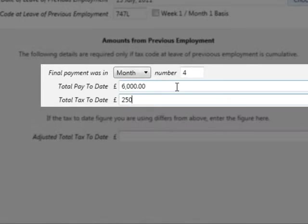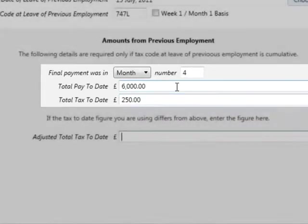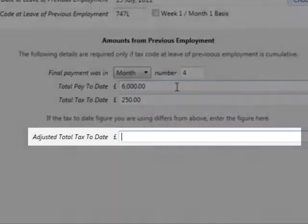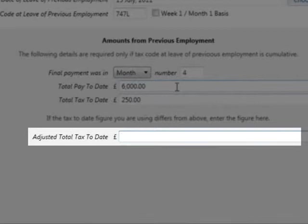Finally, if the tax figure to be entered on the P11 deductions working sheet differs from the amount stated in box 7 on their P45, record the adjusted total tax to date amount in the field provided.